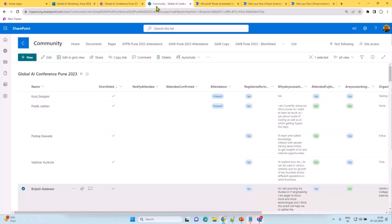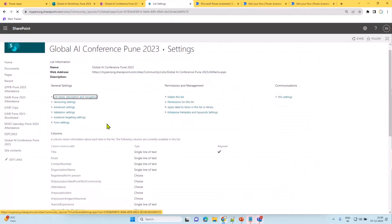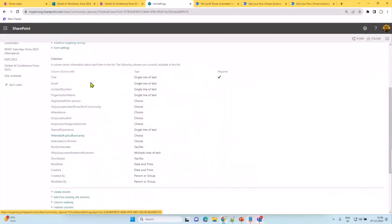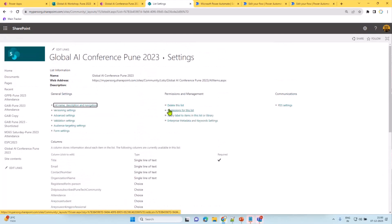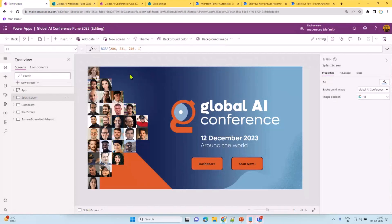The SharePoint list is very simple. It has columns to store registration metadata: email, contact, organization name, whether they registered for in-person, whether they subscribed to our YouTube channel, their attendance status, and whether they are a working professional. The whole solution is based on just one list, and depending on which stage we're at, a different flow triggers and sends the appropriate confirmation.